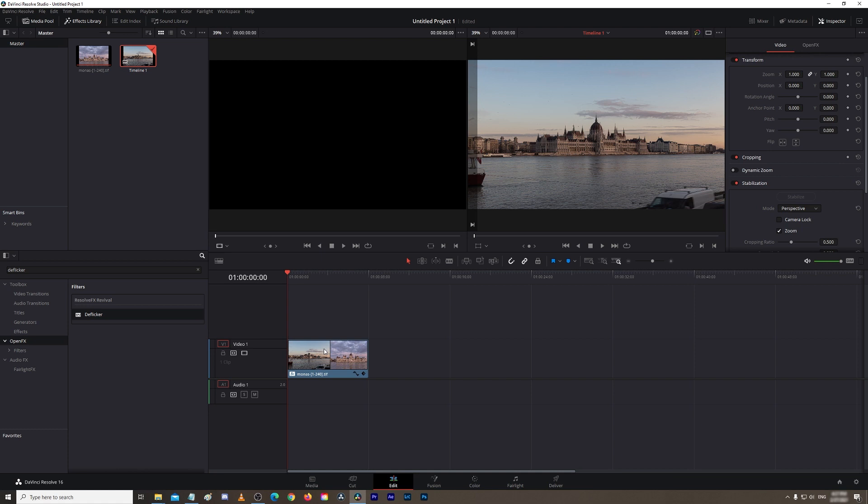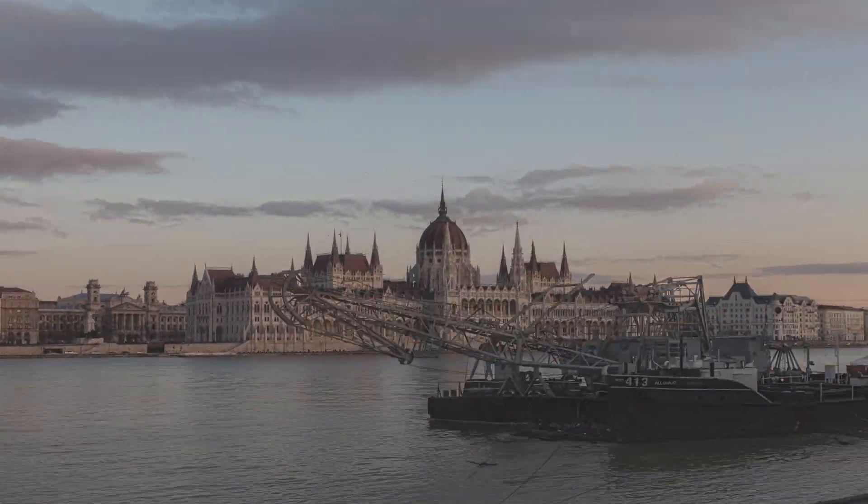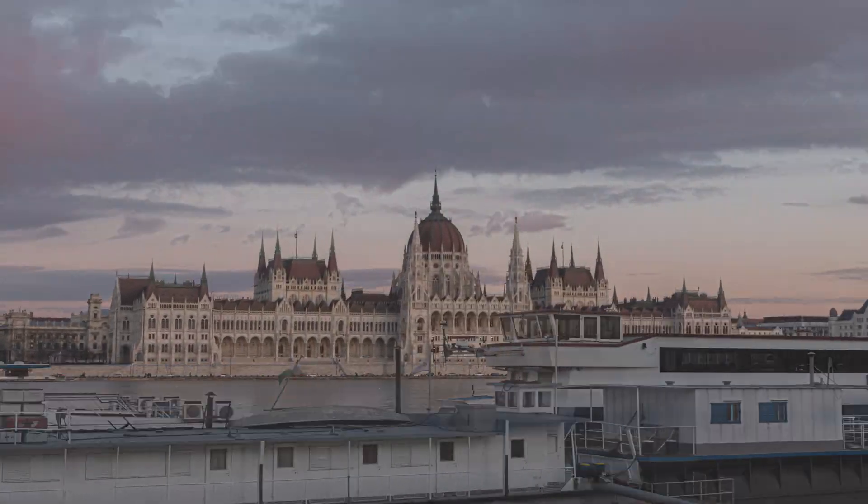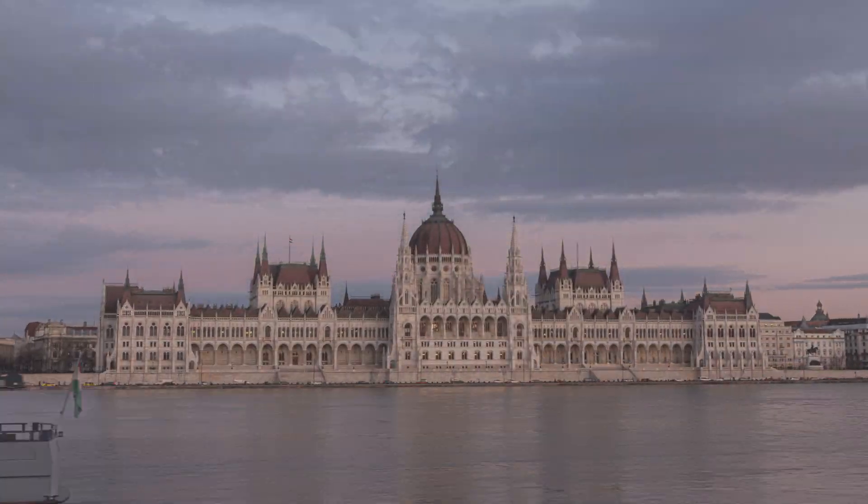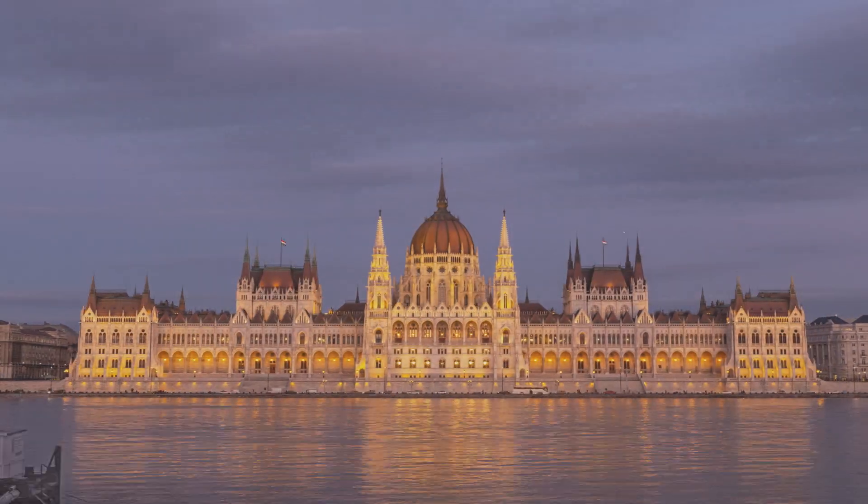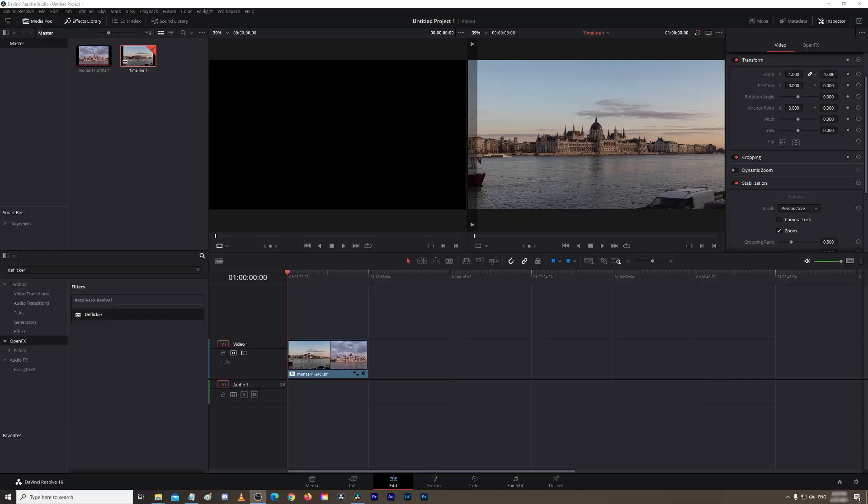So now let's check out the footage with the stabilization and the deflicker filter on. So the footage looks great, it's stabilized, there's no flickering going on, and this is actually usable now on a project, much better than it was in the beginning when it was very jittery and lots of flickering going on.